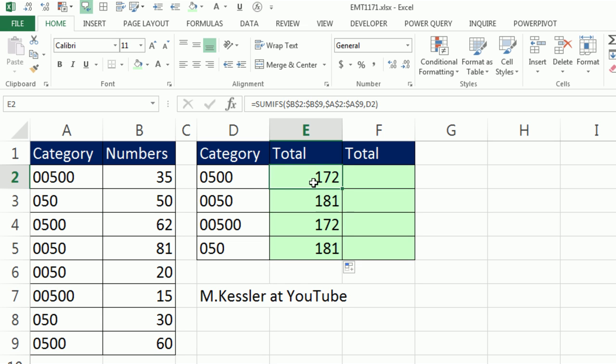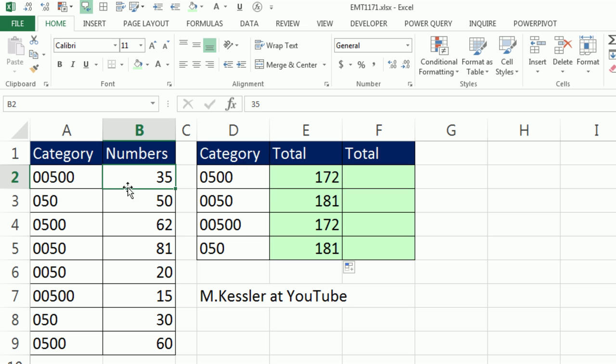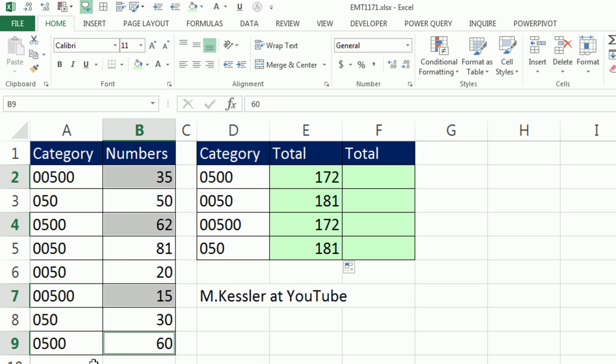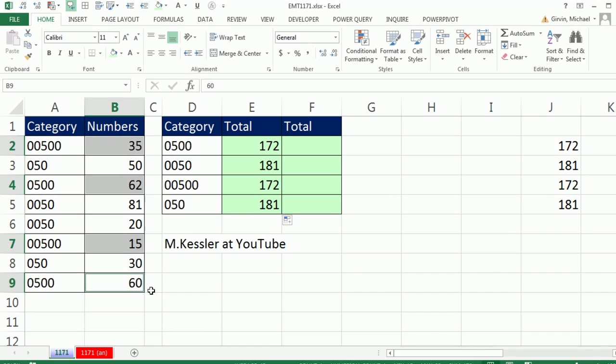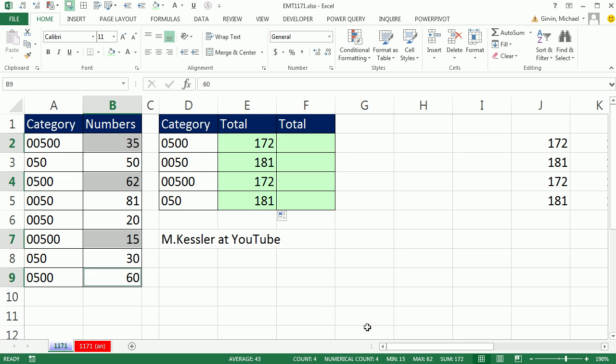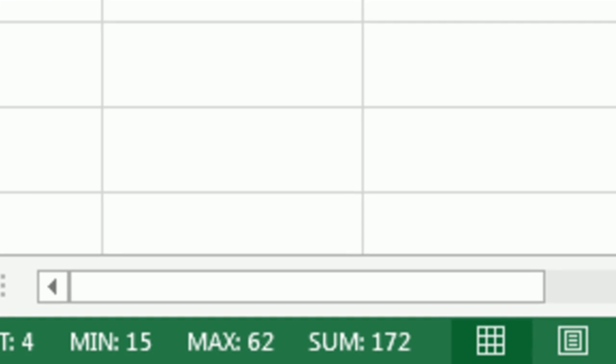But what is going on? 172 is not the answer. Look, that's 0 and 500. If I look through here, hey, wait a second. There's a 00, but that's a 500. That's a 0500, 00500, and 0500. If I highlight those using the Control key and look down in the status bar, the sum is 172.